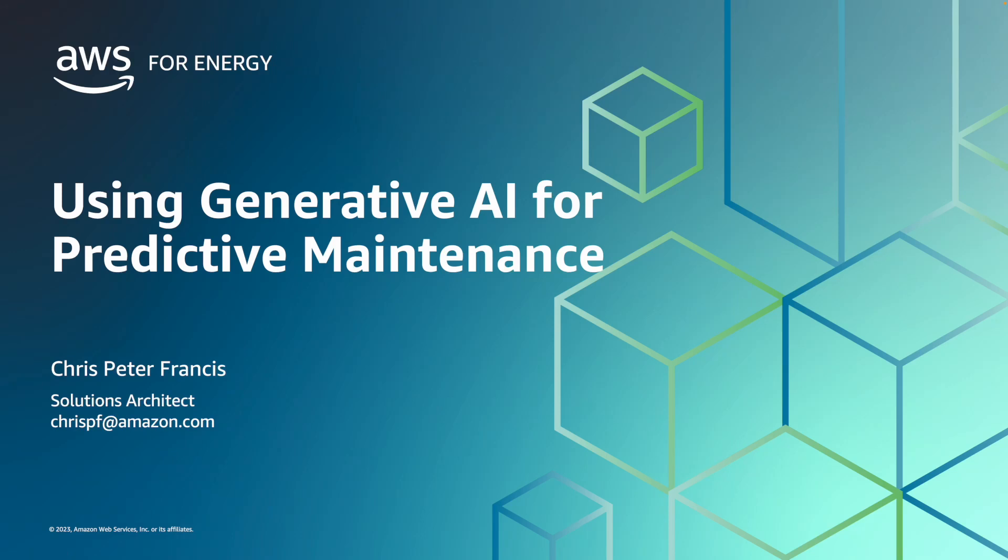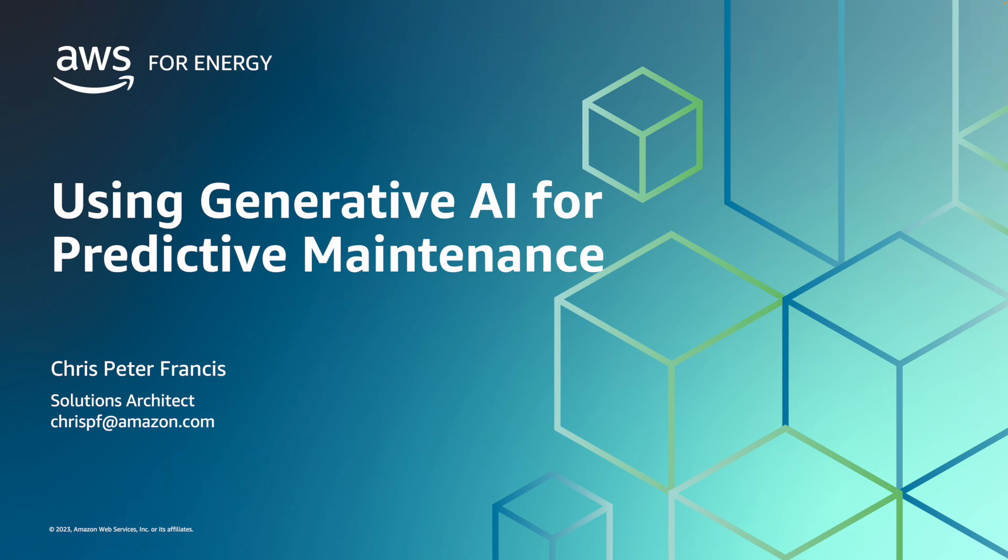Hi everyone, this is Chris Peter Francis, a solutions architect for AWS based out of Austin, Texas. I work on building generative AI solutions for the utilities and energy space. Today, we're going to talk about how to use generative AI to help build more robust predictive maintenance systems. We'll cover the problems in traditional systems and lead into a demo of using Stable Diffusion to assist vision-based predictive maintenance models such as Amazon Lookout for Vision.